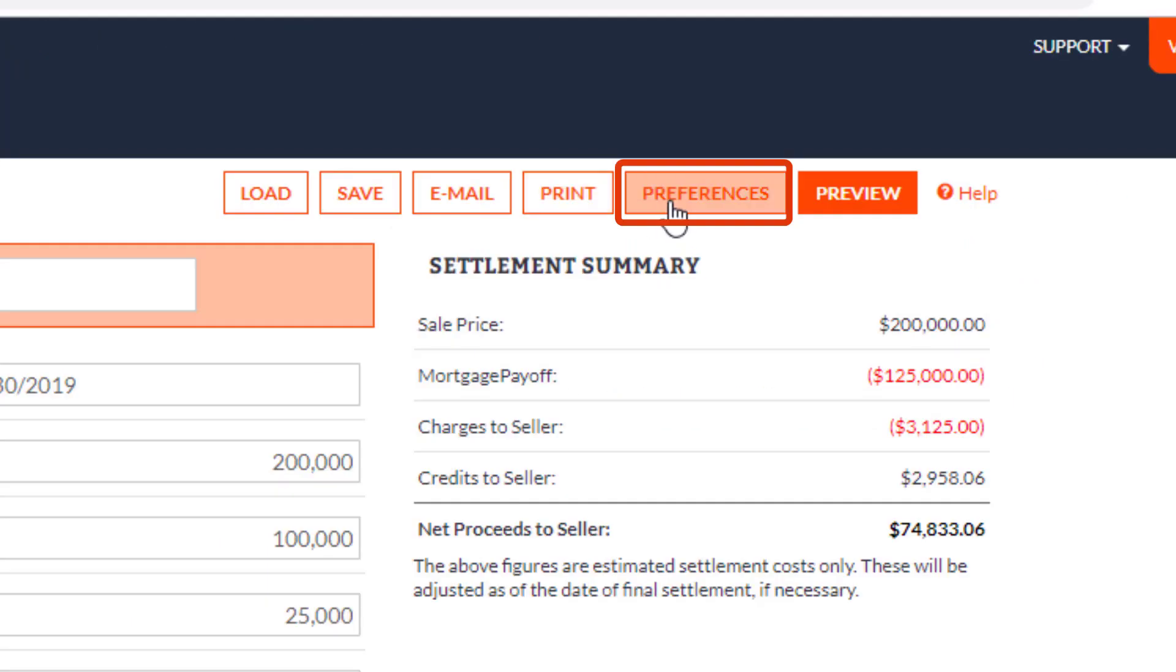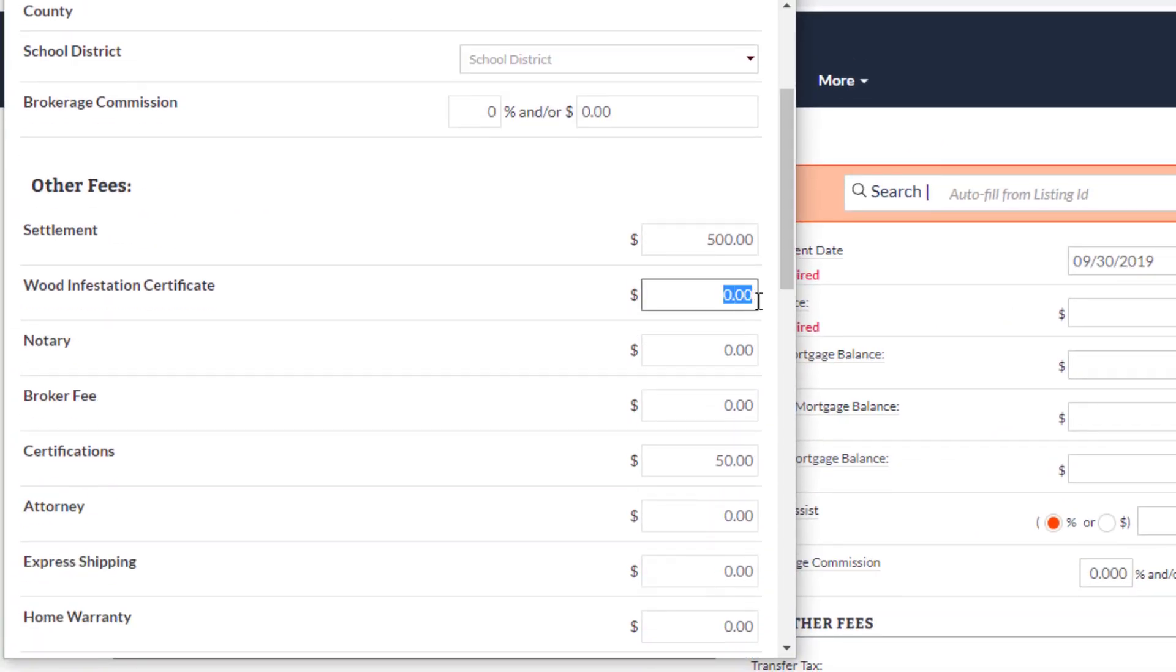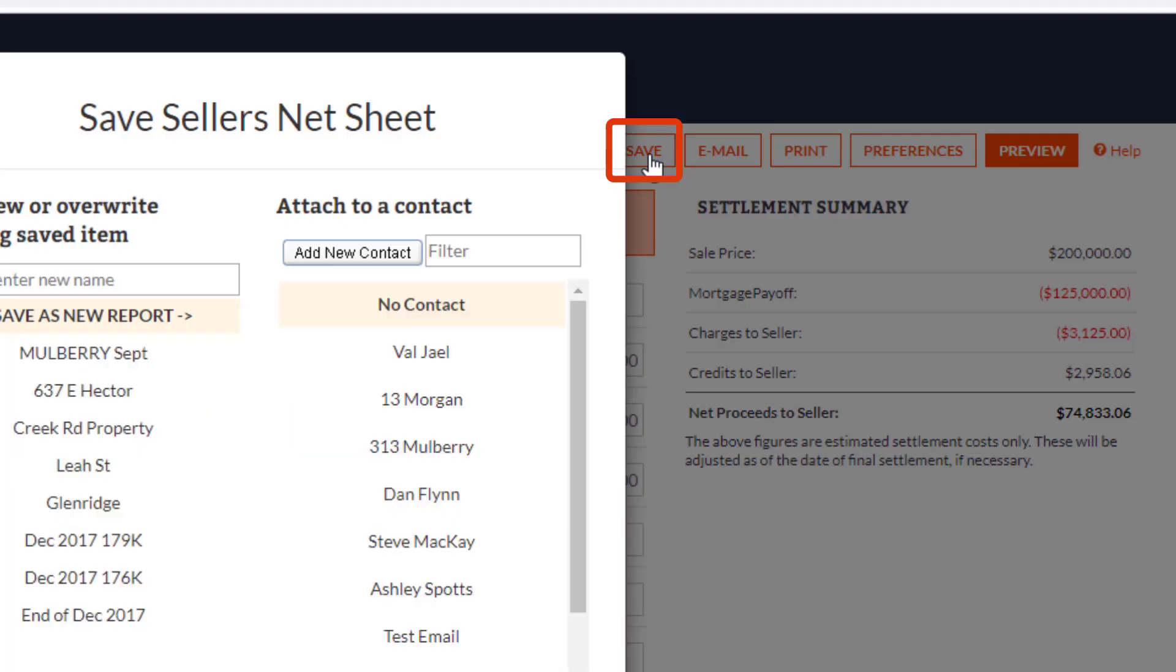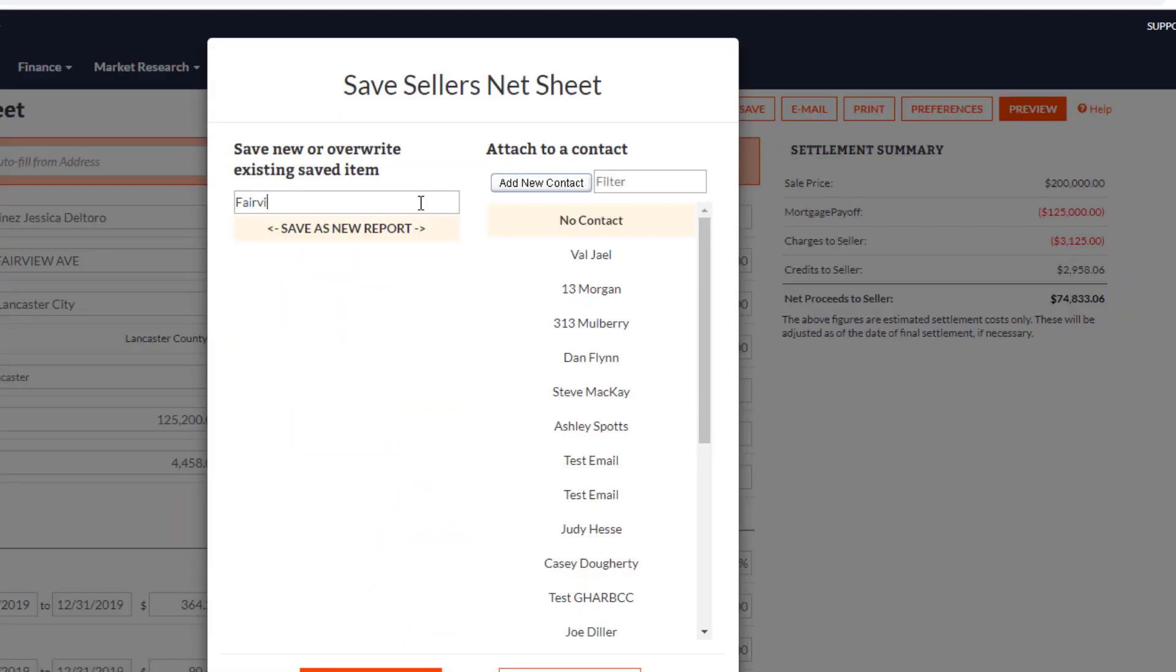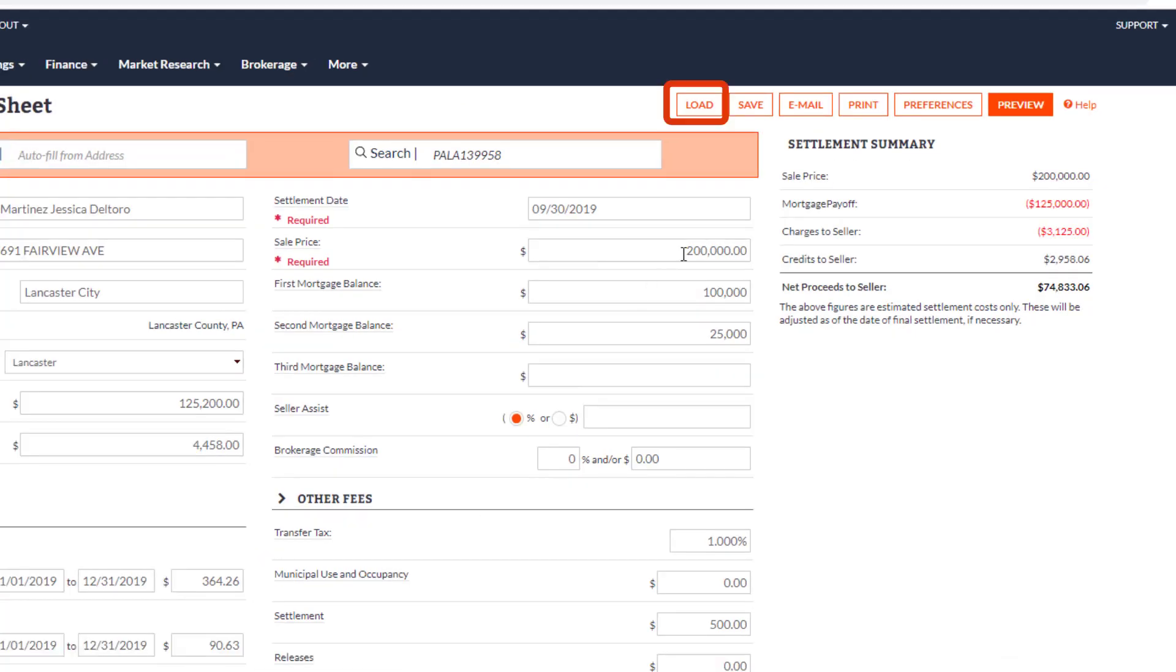If you'd like, you can add preferences creating defaults that will appear each time you create a new Seller Net Sheet. You can save your work and revisit it using the Load button.